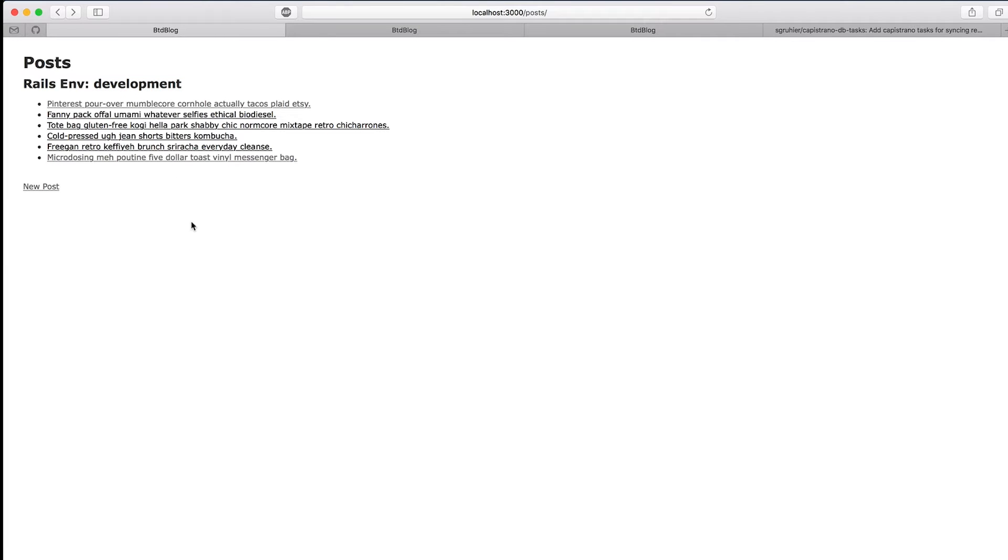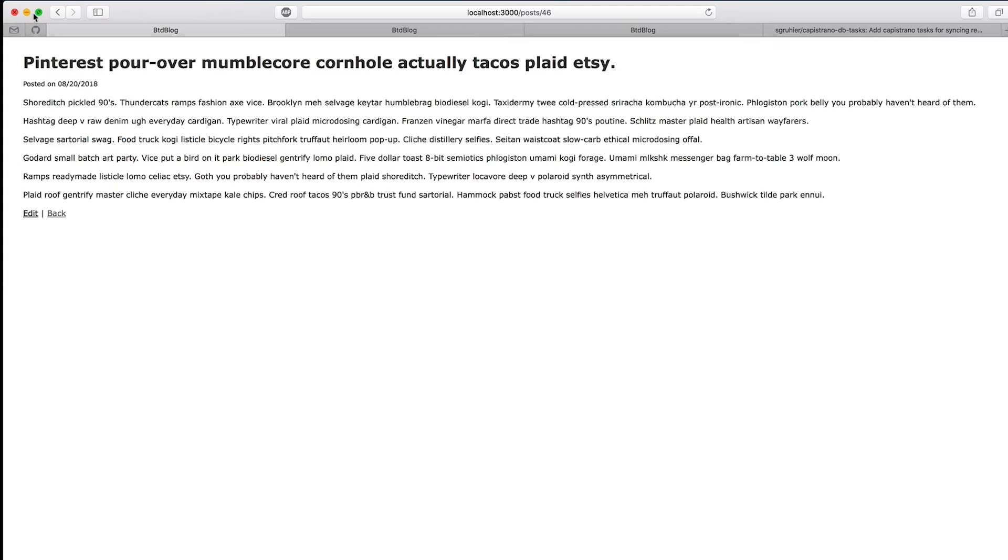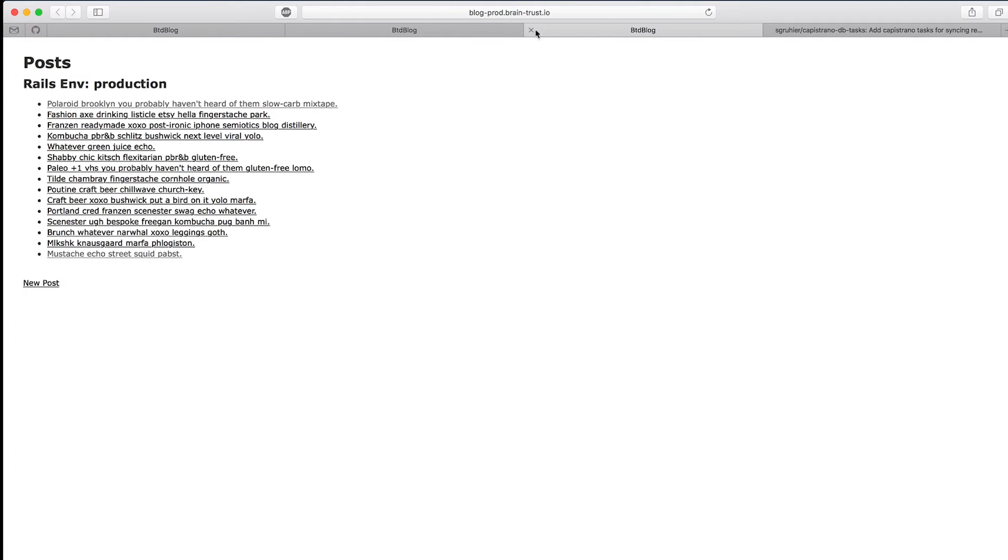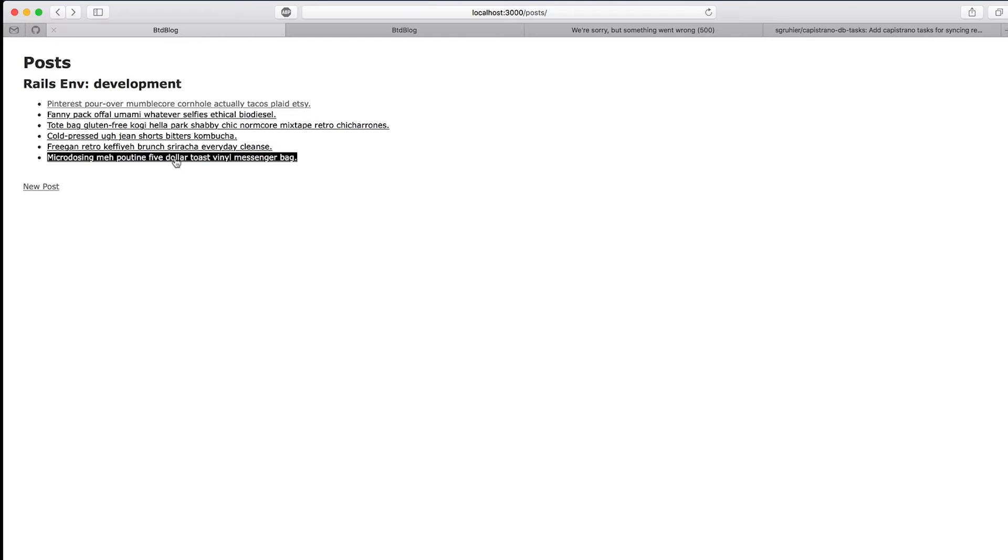We have different amounts of data and different data in each one to kind of simulate the problem. This is the index page, and you click through here and it's just a very simple show page with some content. And then we've simulated the problem here in production, so something's wrong here. We need to get our data quickly down to the local environment to try to recreate that problem.